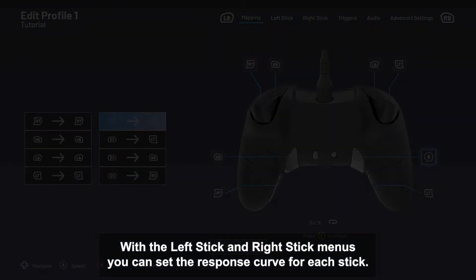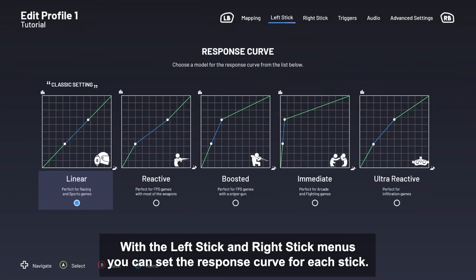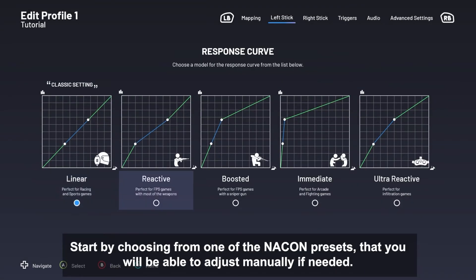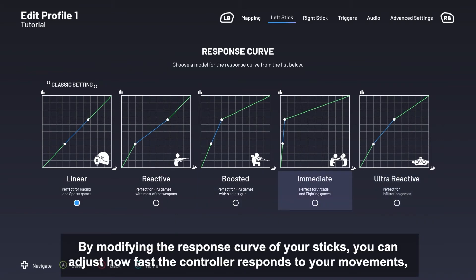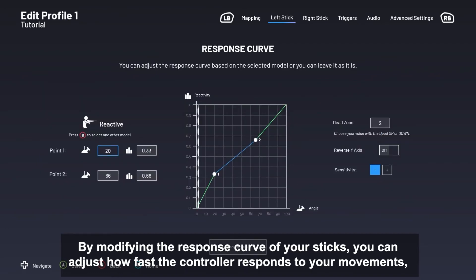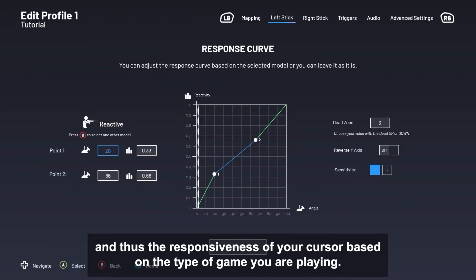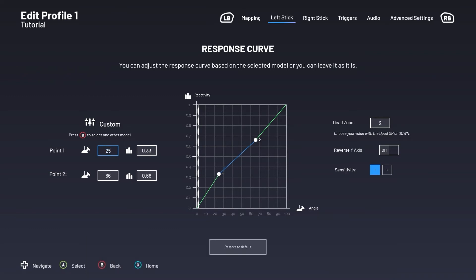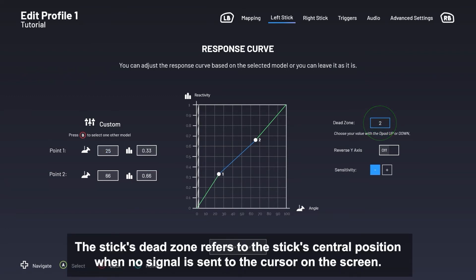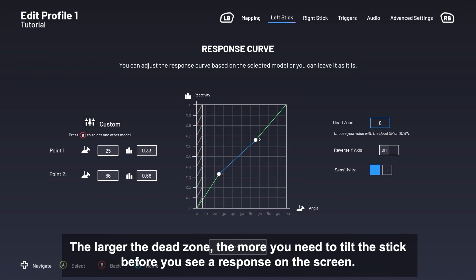With the Left Stick and Right Stick menus, you can set the response curve for each stick. Start by choosing from one of the NACON presets, which you can adjust manually if needed. By modifying the response curve of your sticks, you can adjust how fast the controller responds to your movements, and thus the responsiveness of your cursor based on the type of game you play. The stick's dead zone refers to the stick's central position when no signal is sent to the cursor on the screen. The larger the dead zone, the more you need to tilt the stick before you see a response on the screen.